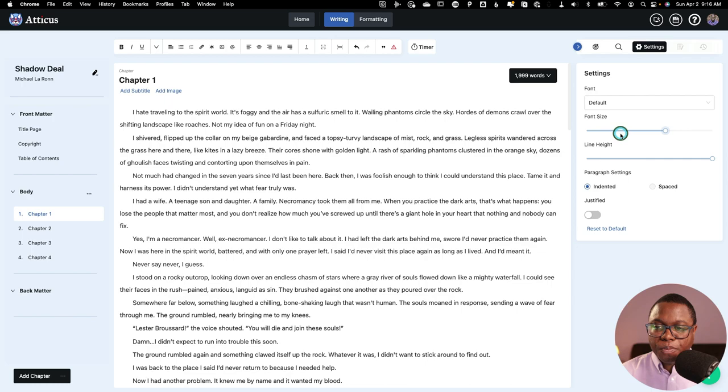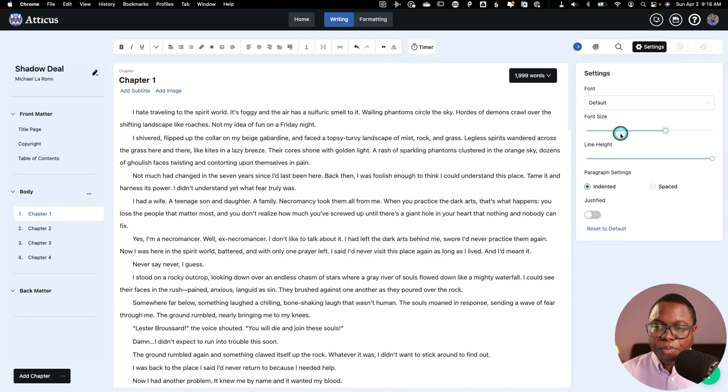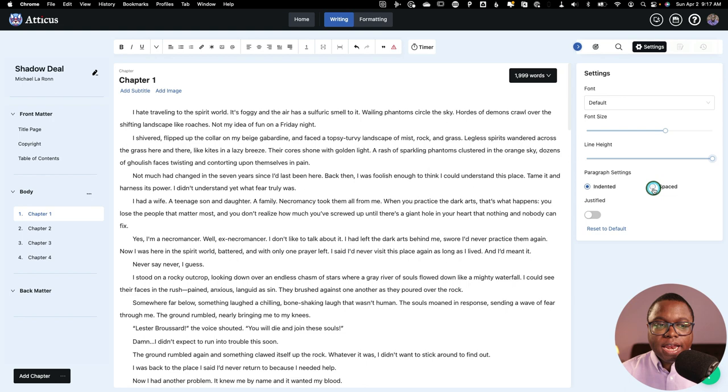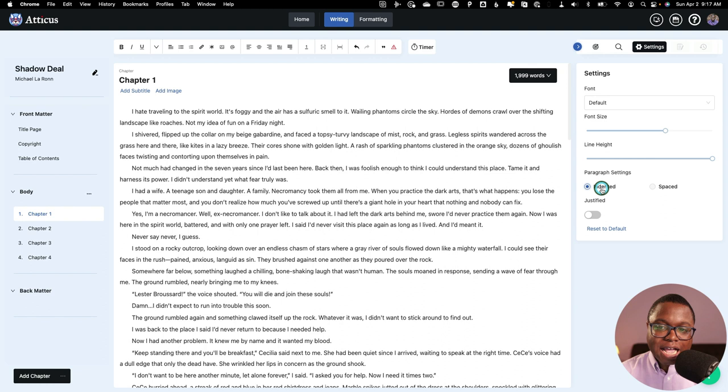I think this is great functionality to have in a web-based writing app. Now you can also change your paragraphing to indented or spaced. So I'm writing fiction, I like it to be indented. If you're writing nonfiction, people like that to be spaced. You can also choose whether you justify the text as well.